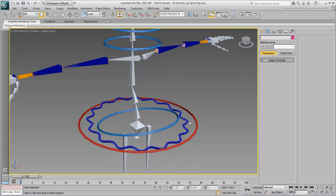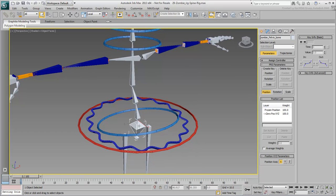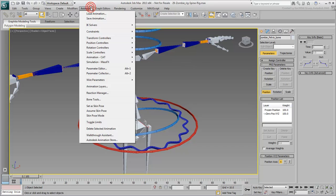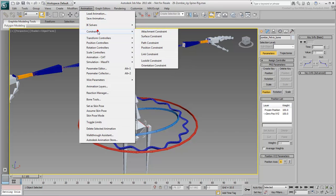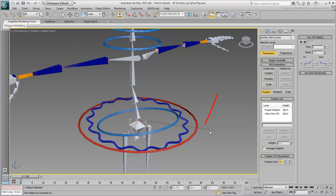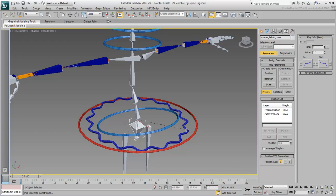Start with the pelvis bone. Go ahead and select it. From the Animation menu, choose Constraints, Orientation Constraint. A rubber band appears. Click the Hip Controller object, the one you set up with a darker blue color and made into a wavy shape.